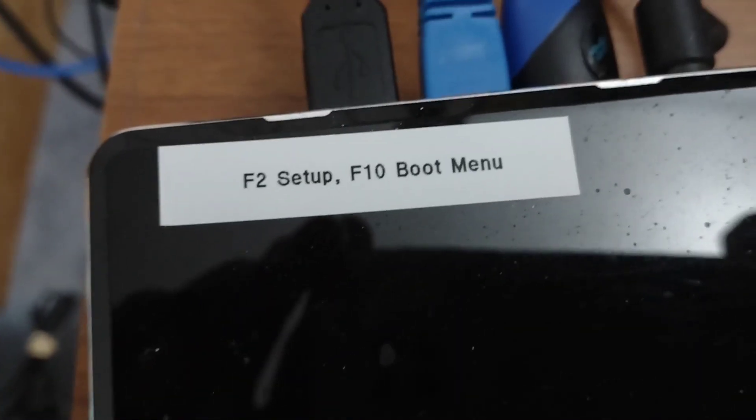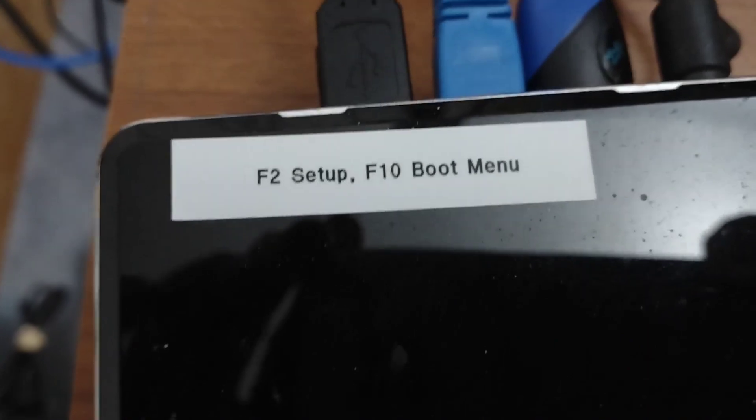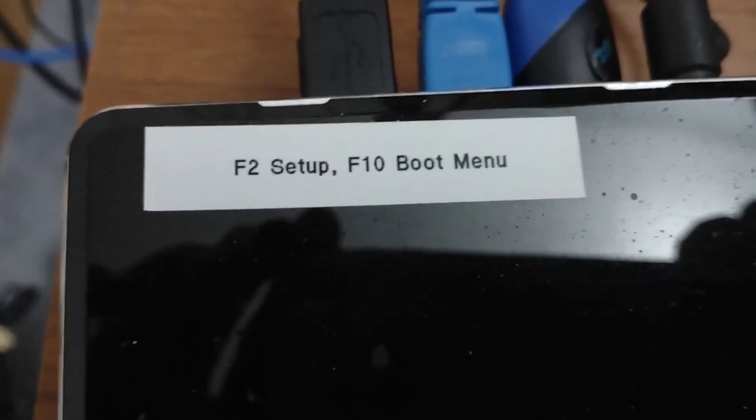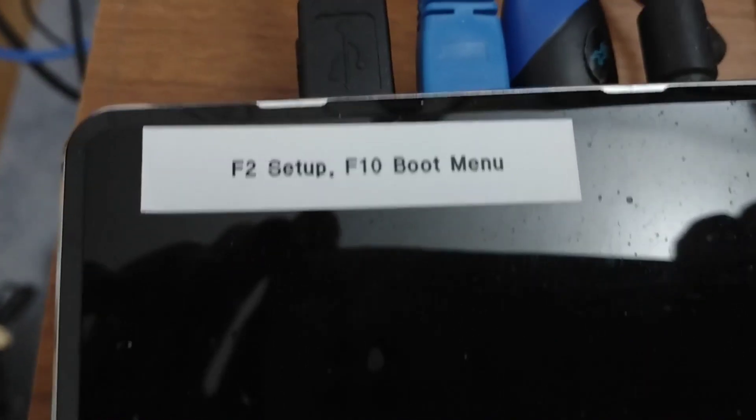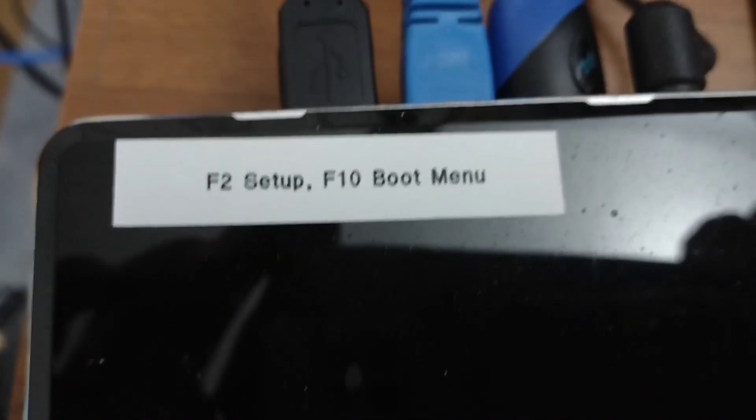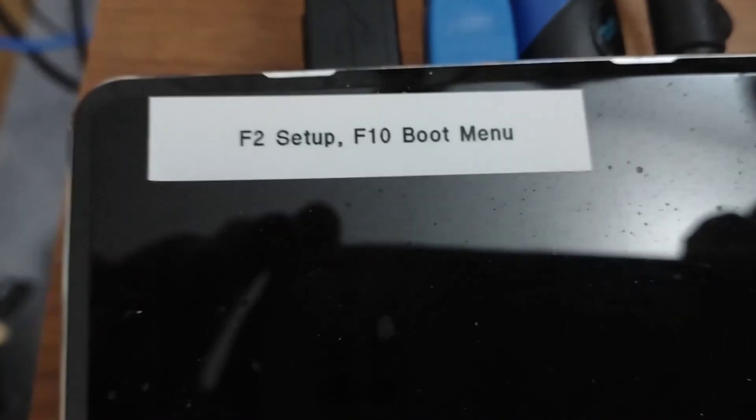Say how to get to the boot menu on such and such computer and you'll find out for your own computer. Anyway, an external drive - we're going to boot from an external USB drive.